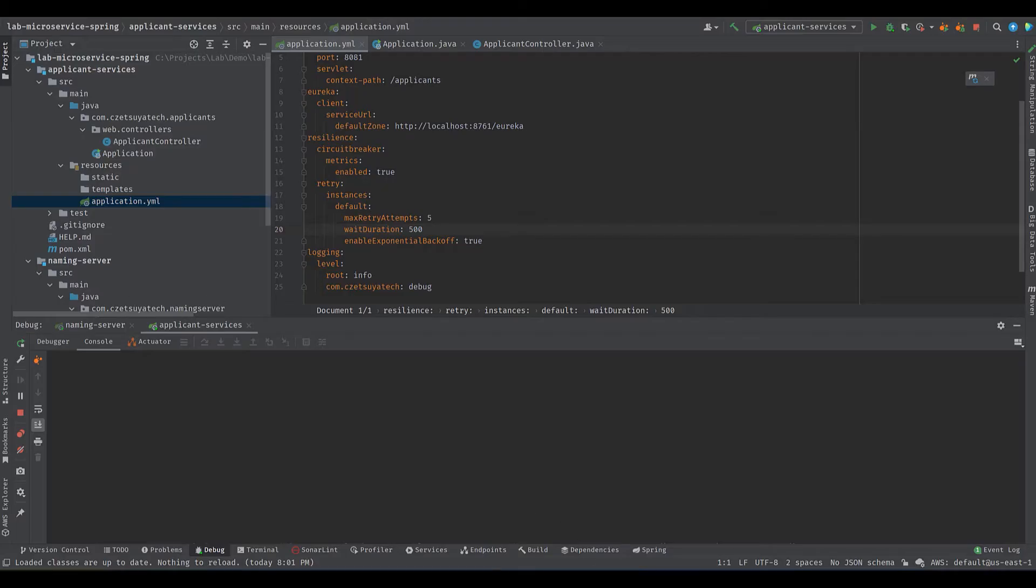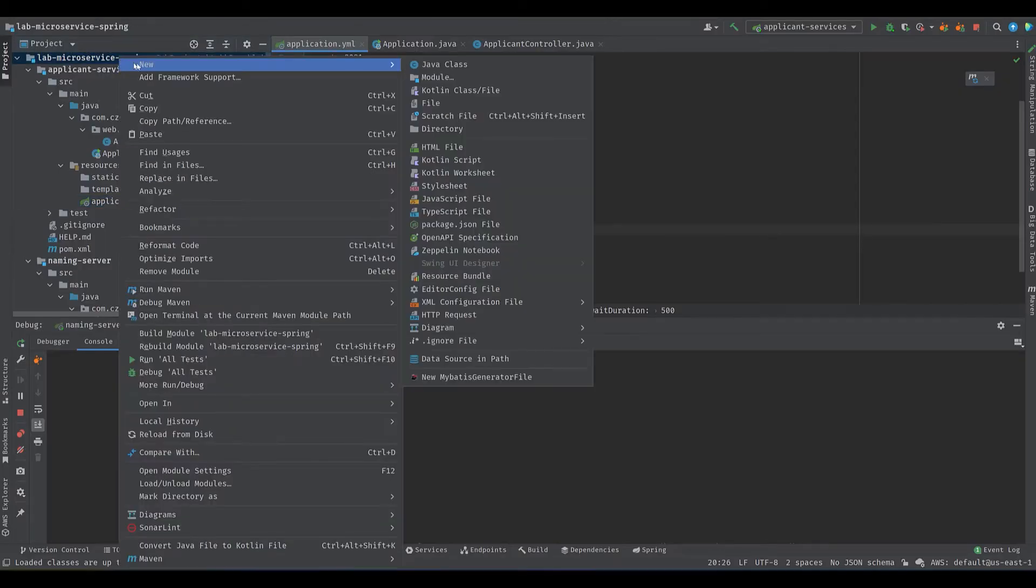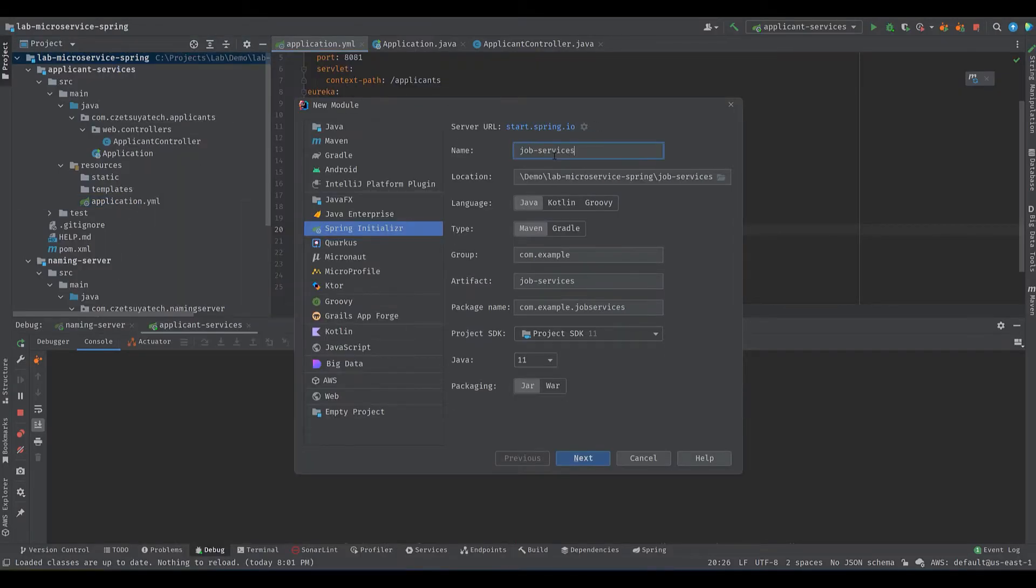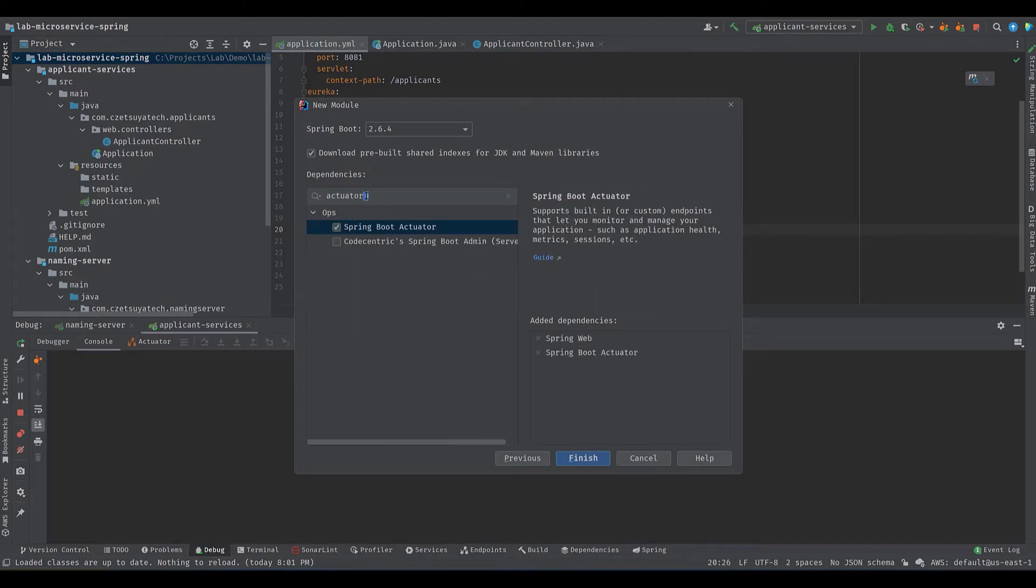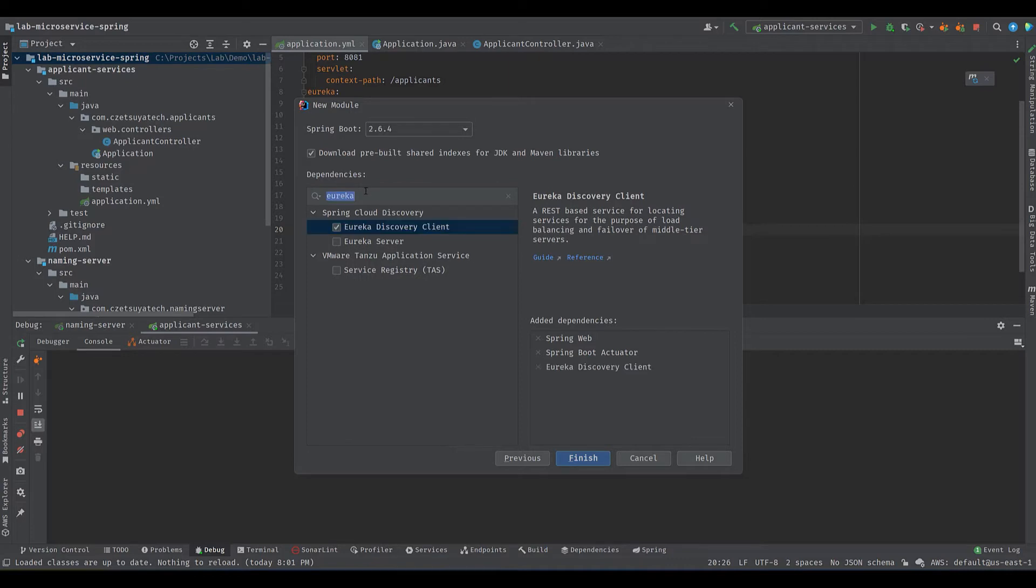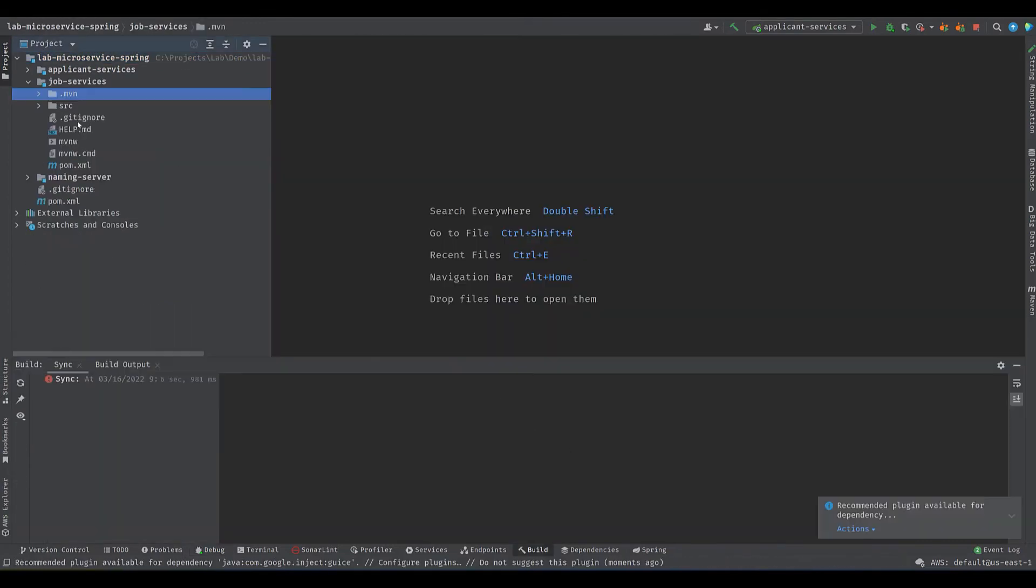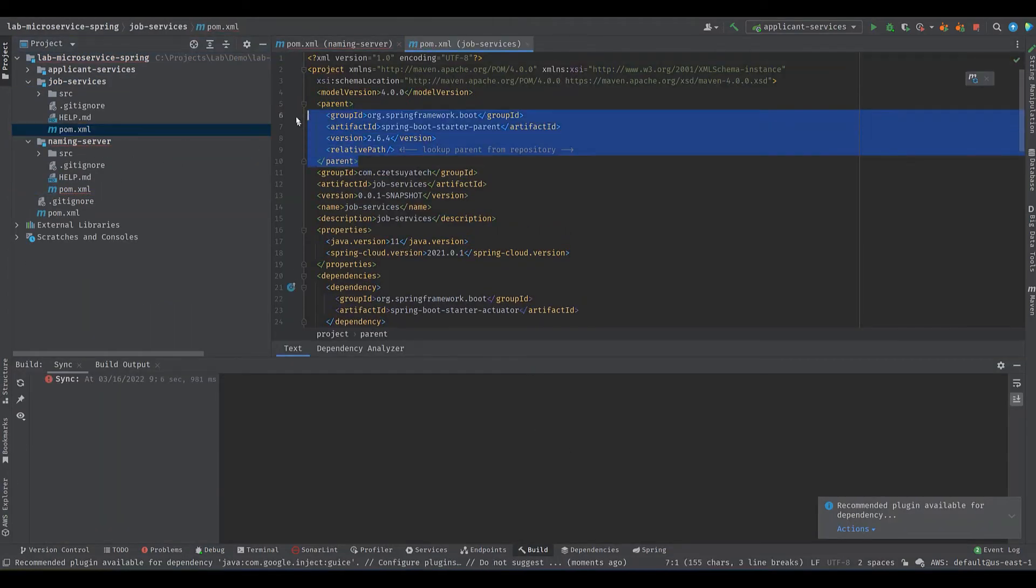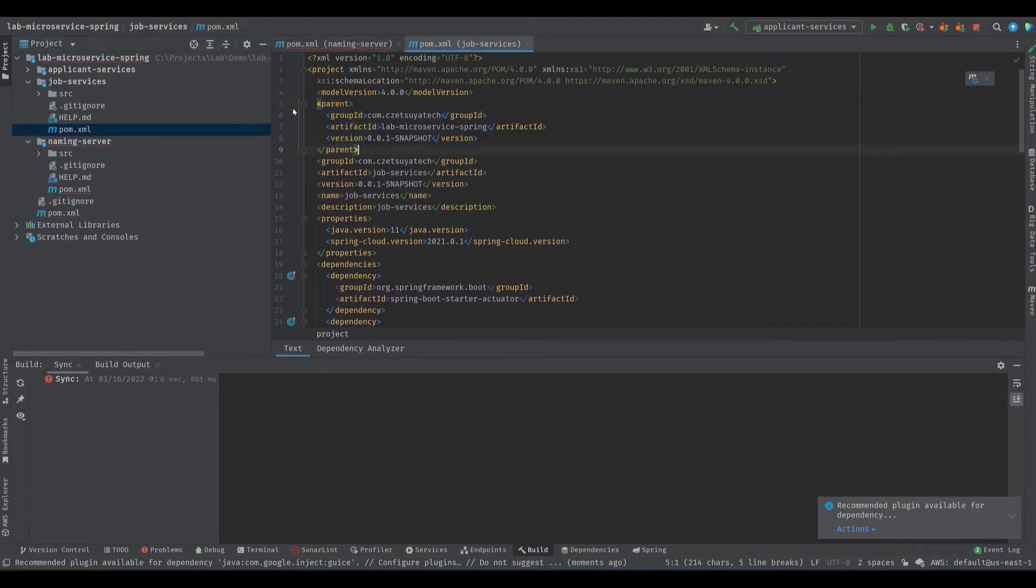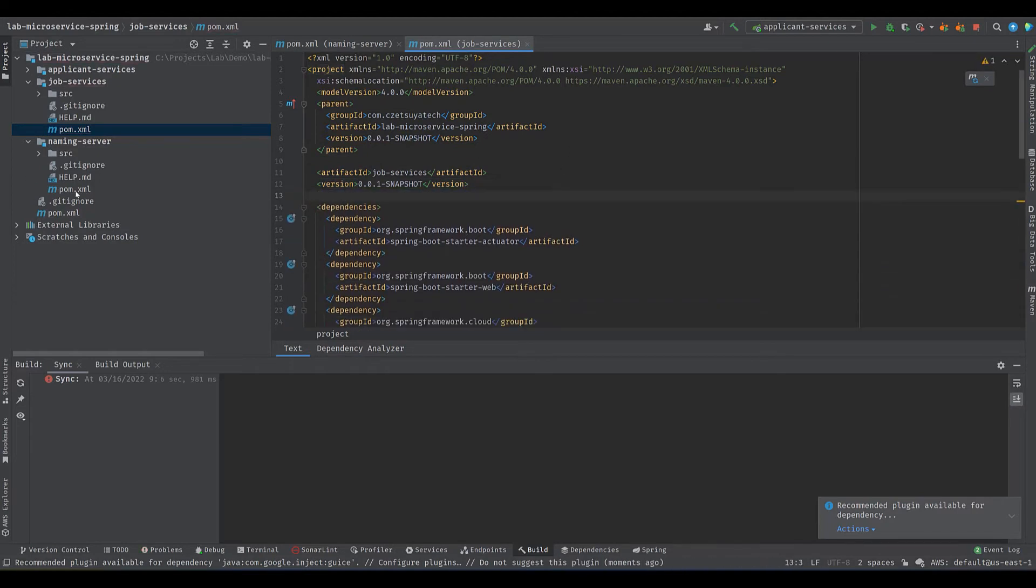The following service that we have to create is the job. As we explained earlier this service calls the applicant service. Right click on the parent project and let's name it job-services. Update the group and package name accordingly. In the next screen find and select spring web, actuator, eureka discovery client, openfeign, and sleuth. Click finish. Once again remove the unnecessary files and update pom.xml copying the parent tag from naming server pom.